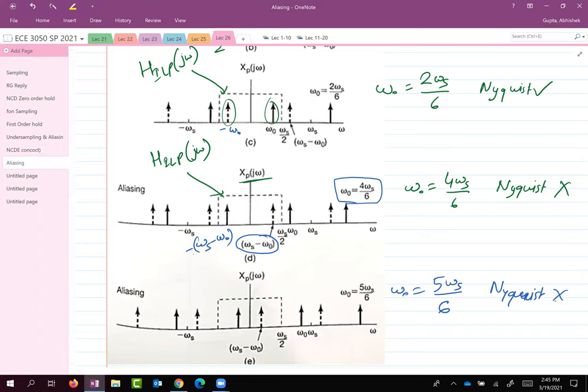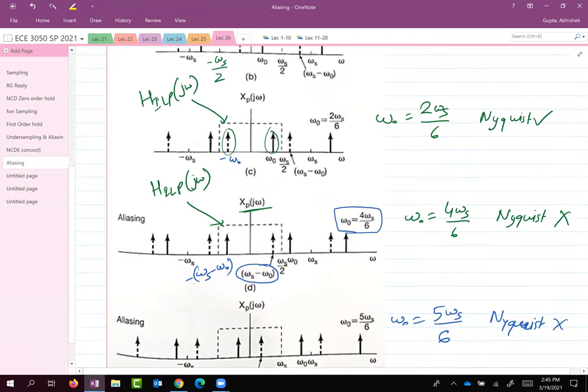Time is up. Think about what is exactly happening in the time domain after looking at these figures, and we will continue our discussion in the next class from this point. Let's meet on Monday and we'll discuss what's happening in the time domain in this case of aliasing. Have a great weekend.